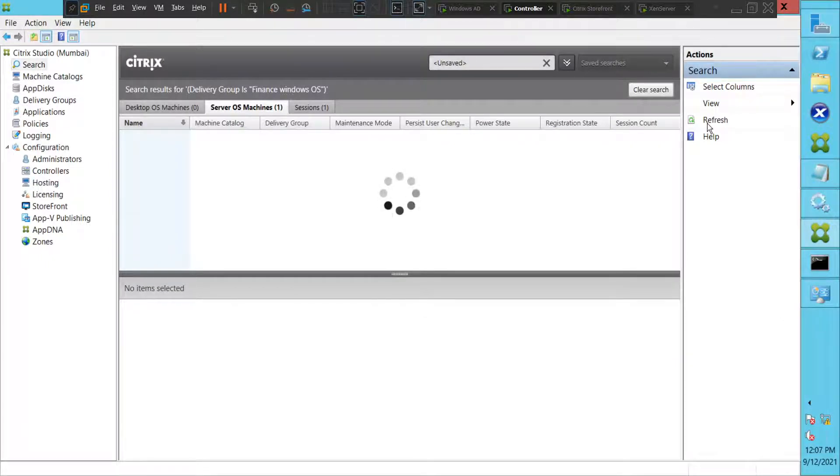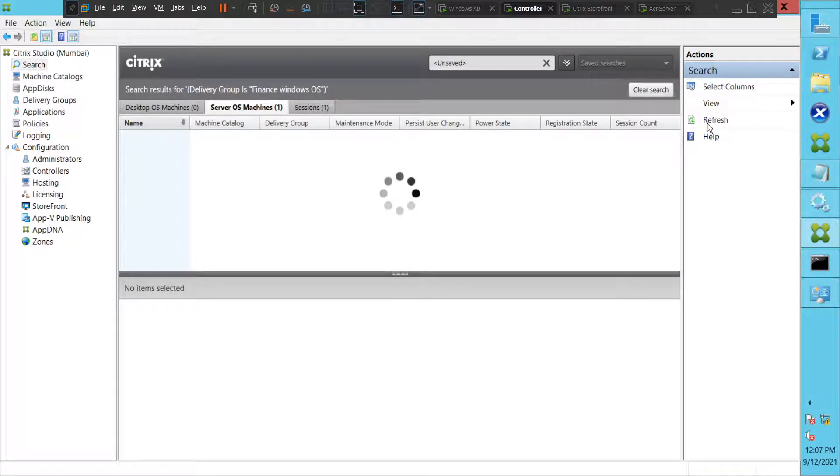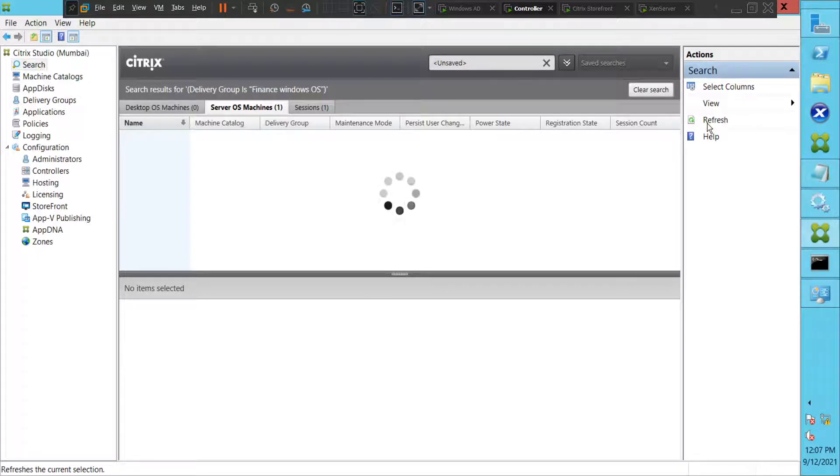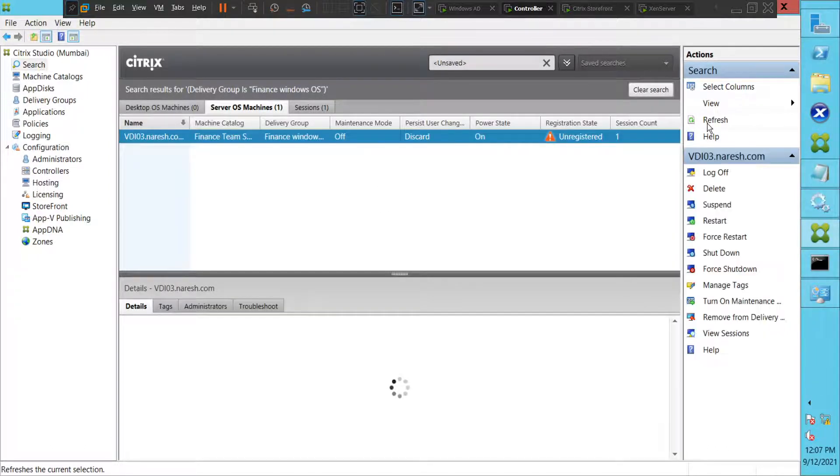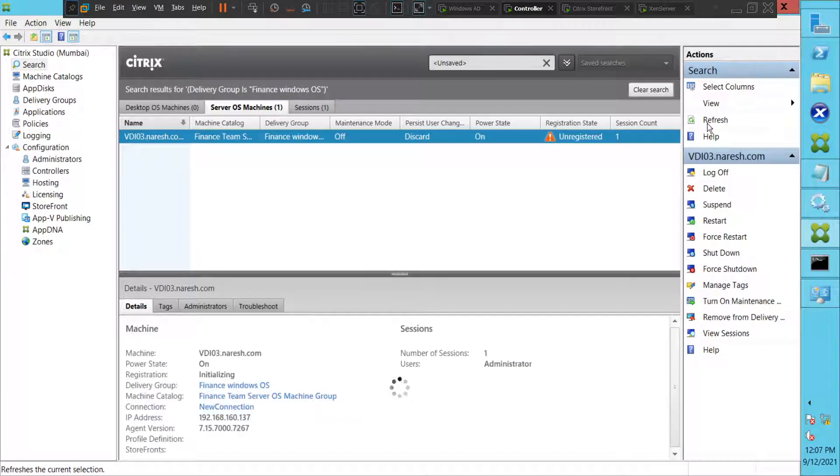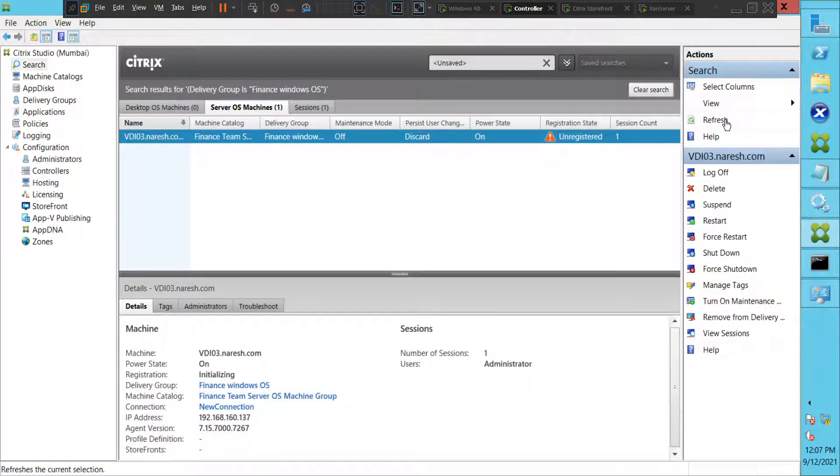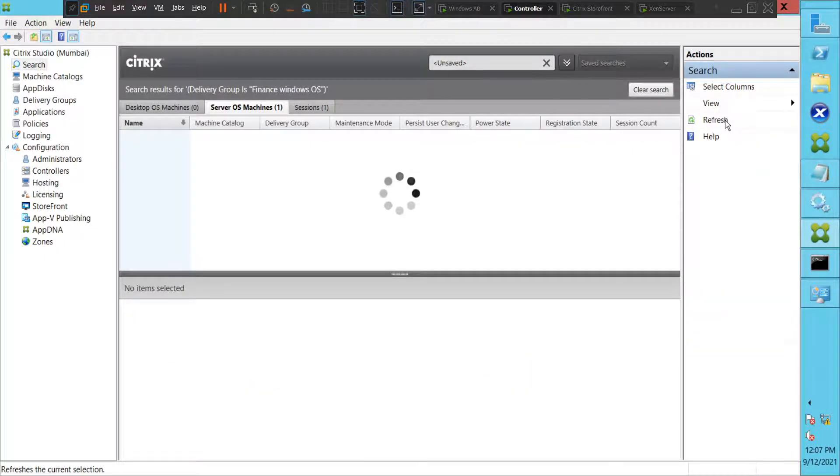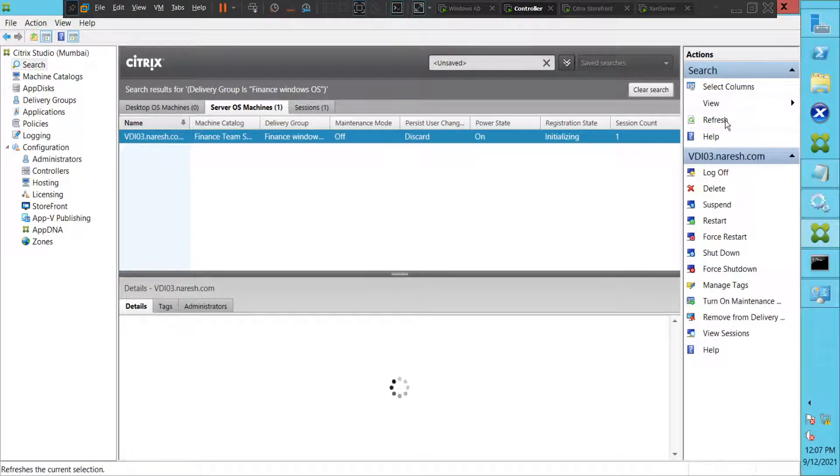All right, it should do something. It's taking time, so please bear with me. It's still in unregistered state for whatever reason. Let me refresh once again. Okay, it says initializing now if you see.